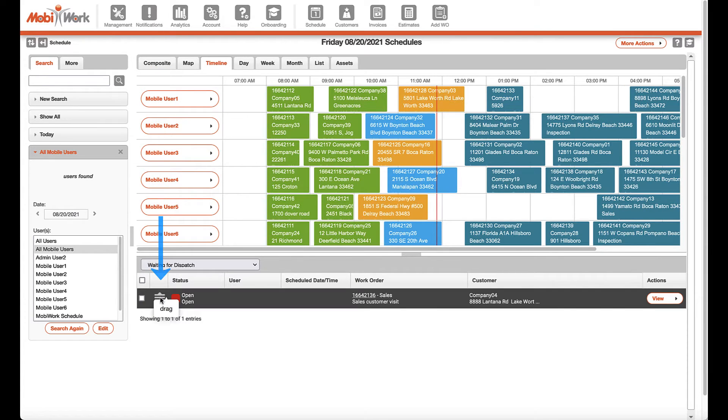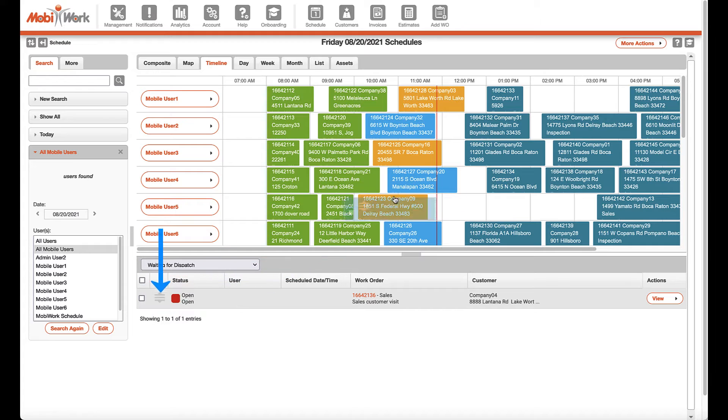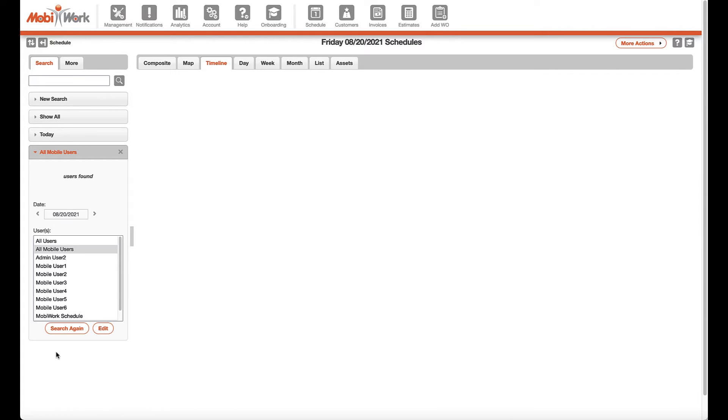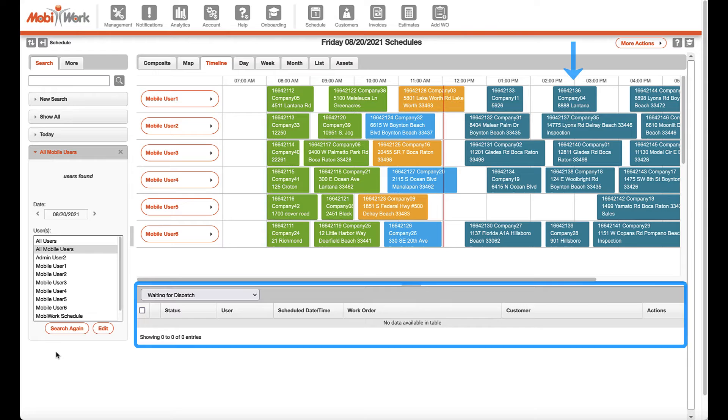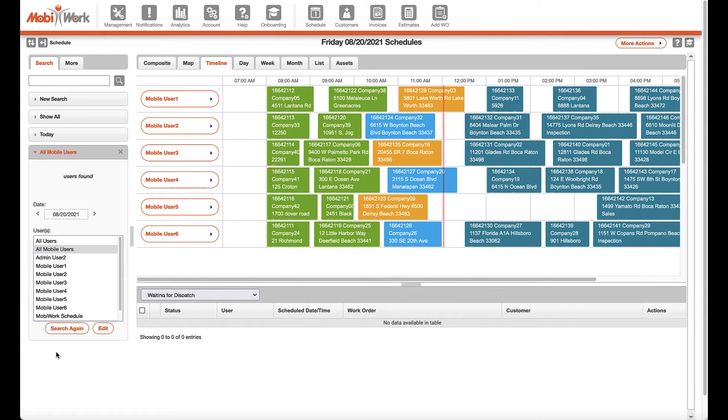When holding down the work order line item by the drag-and-drop icon, when the word drag appears, you can efficiently schedule a job to a particular user on the calendar view.